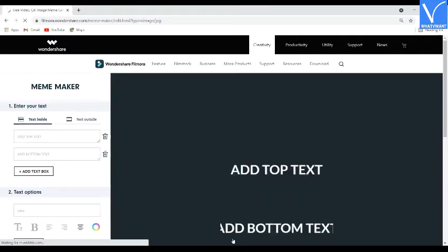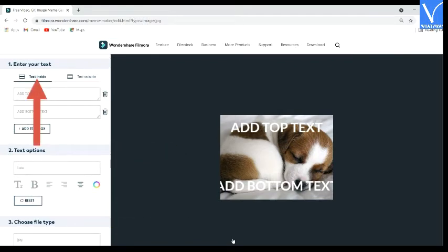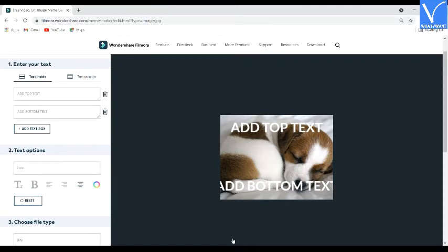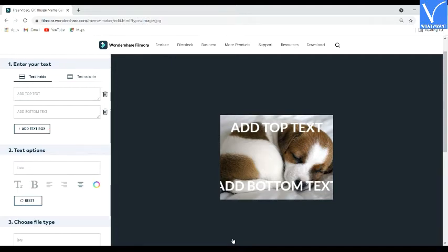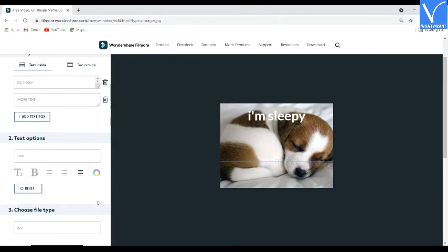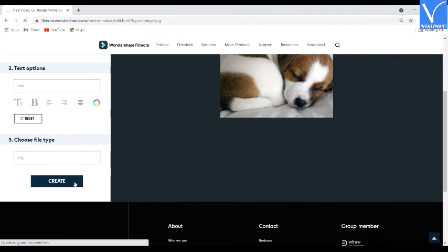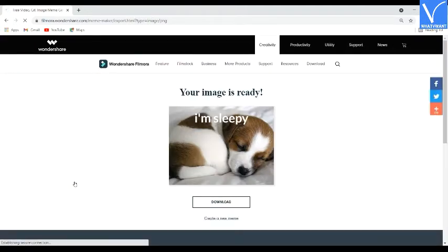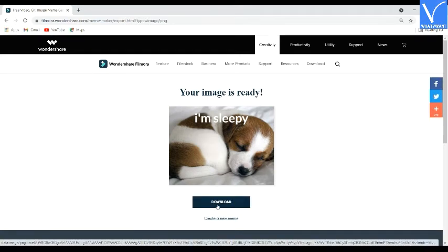You will be redirected to a new page. You will find three sections: enter your text, text options, and choose file type. You can observe two options — text inside and text outside — under the enter your text section. Select the one you want and enter the text content in the text boxes. Click on the add text box to add another text box. You can change the text position on the image simply by dragging it. Choose the text style, size, color, and alignment. Finally, choose the output format and click on create. Within a few seconds the created meme will appear on the screen with a download option. Click on the download option — the created meme will save to your local device.